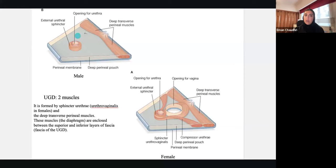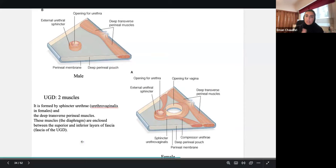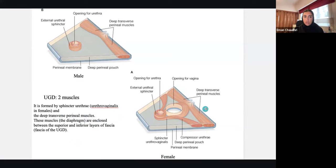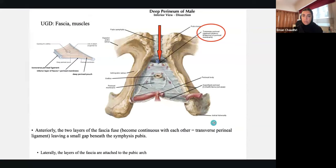Now with more muscles and structures: in a male you have the urethral opening but no vaginal opening; you have your deep transverse perineal muscles. In a female you have the vaginal opening as well, the urethrovaginal sphincter, and also the deep transverse perineal muscles. The superior and inferior layers of fascia are the fascia of the urogenital diaphragm — the UGD.